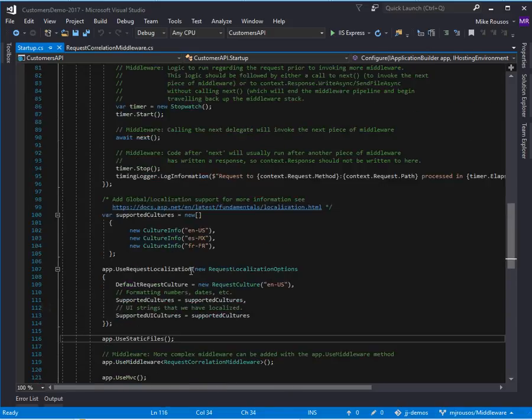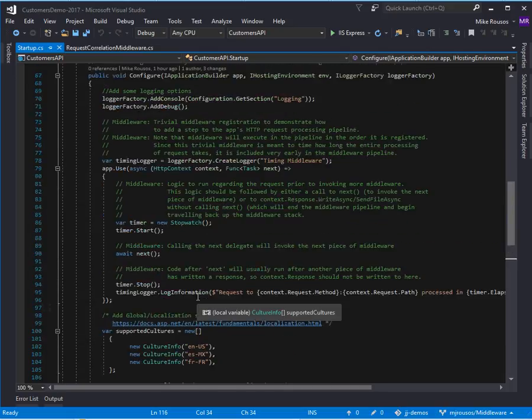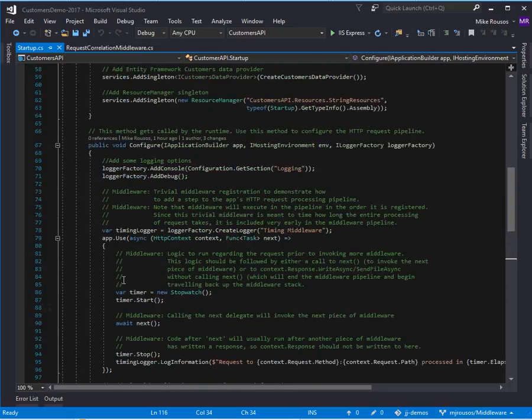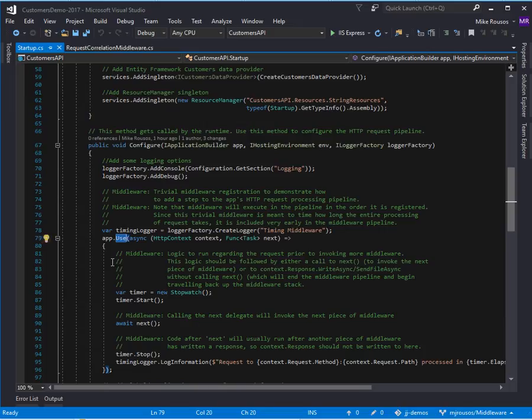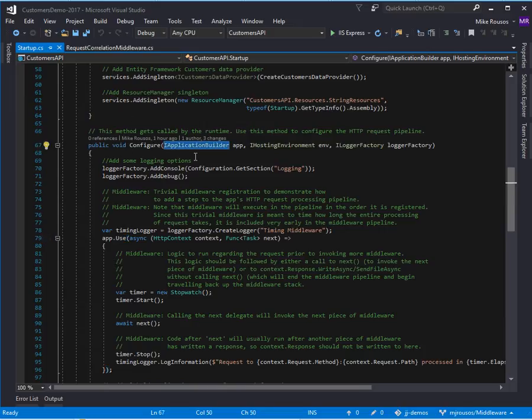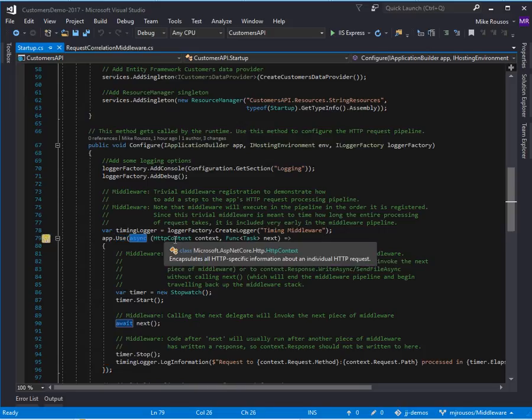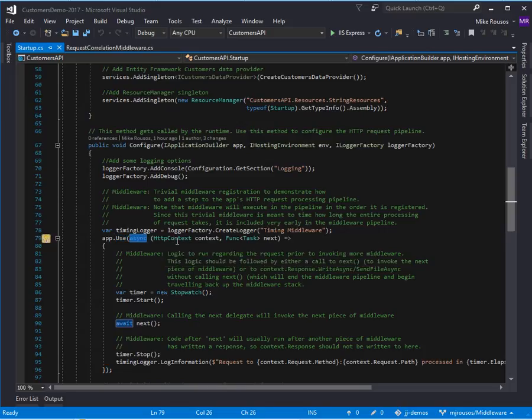But you also can register your own custom middleware, which can be useful. There's a couple of ways to do that. The first is app.use, app.run, or app.map. The app here is an iApplicationBuilder. When you call iApplicationBuilder.use, which is the most common scenario, you register a callback that, in this delegate, it's an async delegate that takes an HTTP context and a next function.